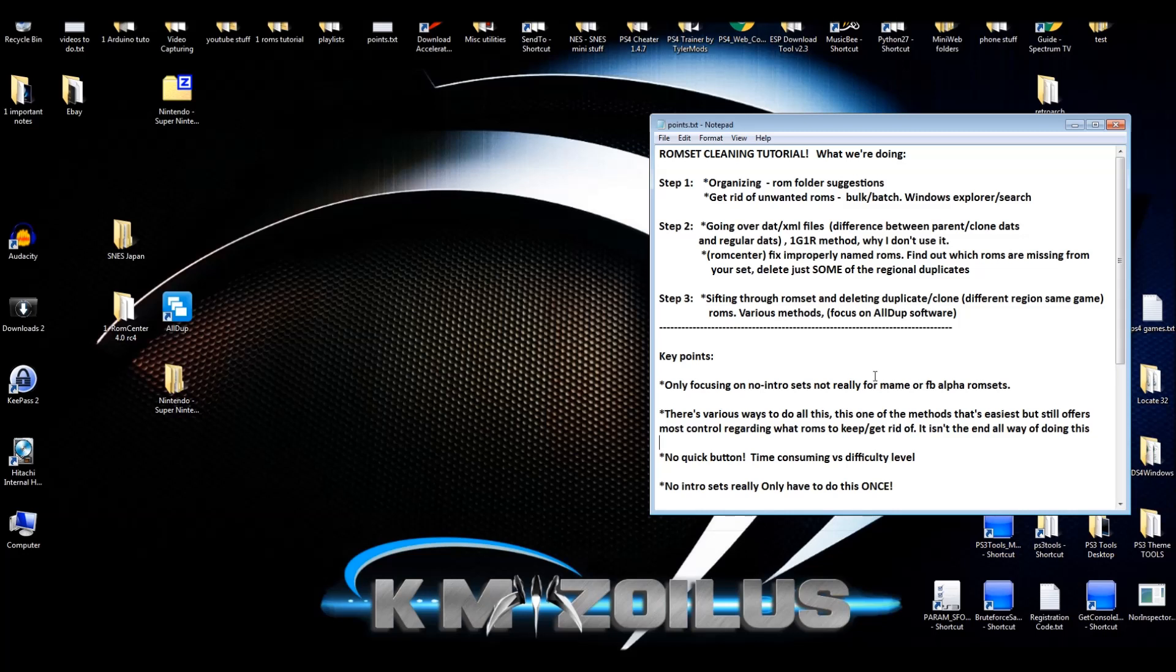There's various ways to do everything I'm going to show you in these videos. Keep in mind, this is not the end-all way of doing these things. This is just my method. I've been dealing with ROMs for 17 or 18 years now, and overall what I'm showing you in these videos I think is not only the easiest, but it's the easiest that also offers the most control as to what you want to keep and what you want to get rid of. That's why I'm not using the 1G1R method. We'll talk more about that as we go along.